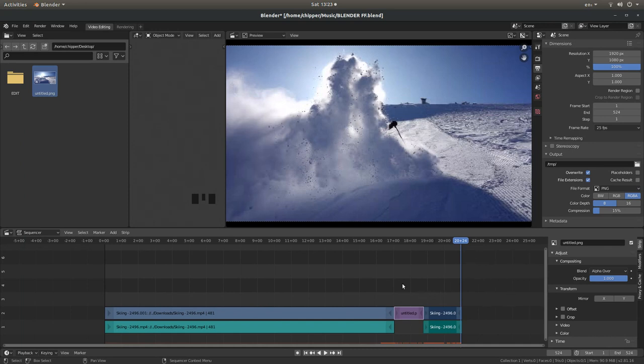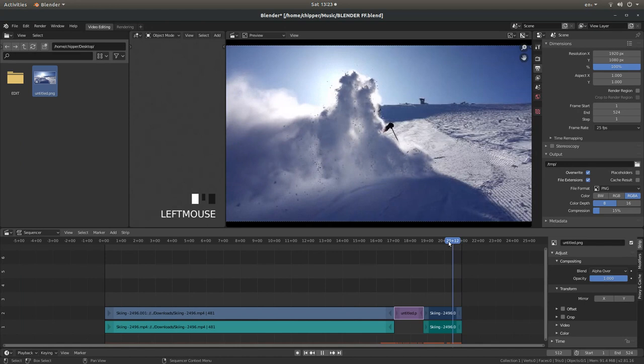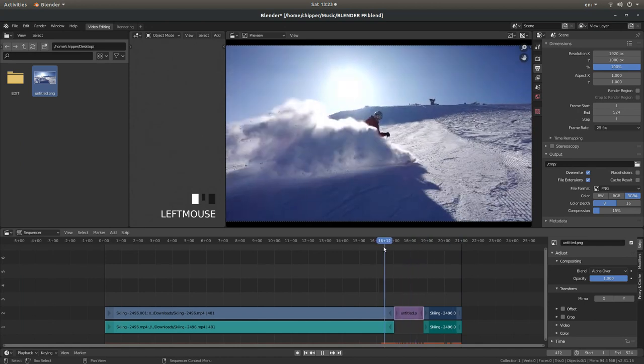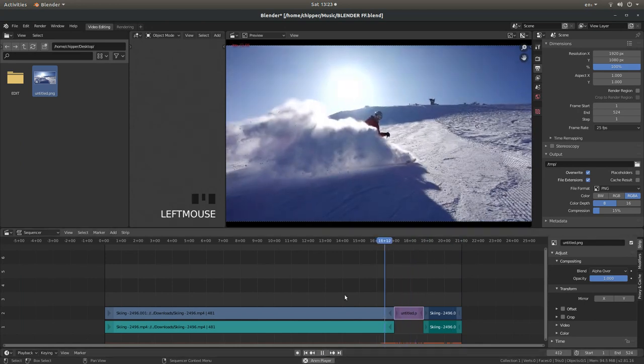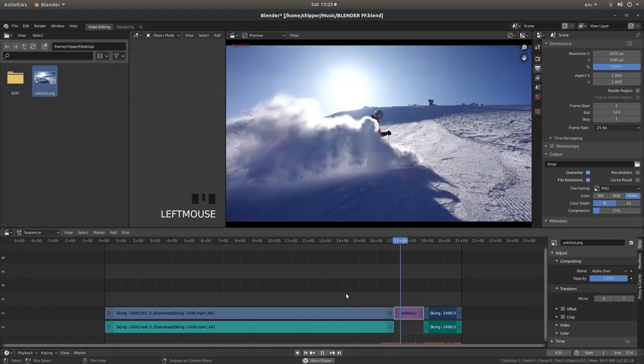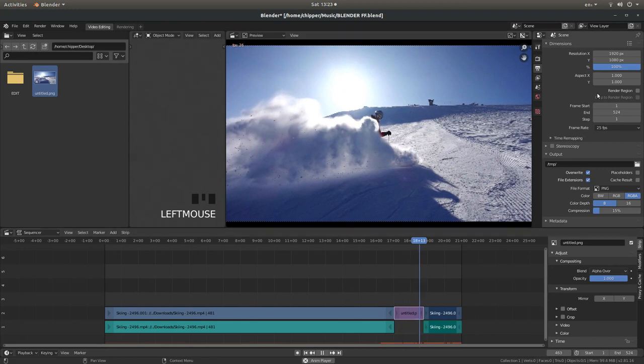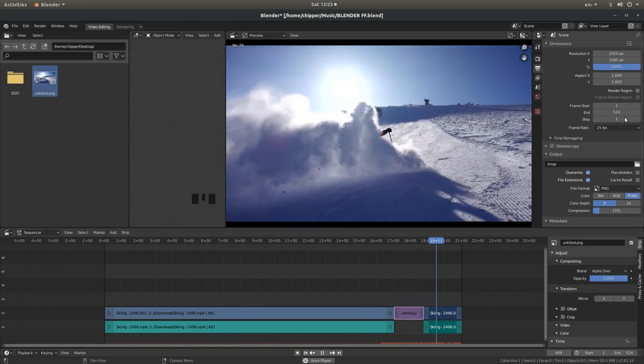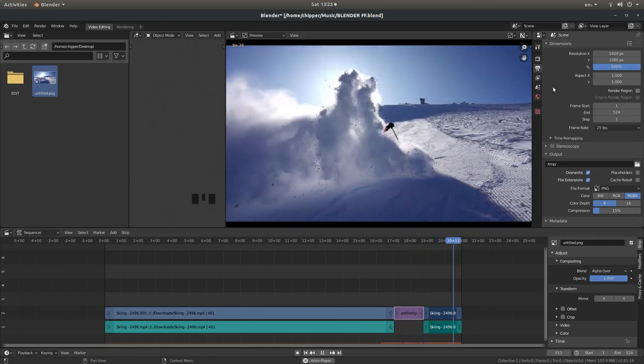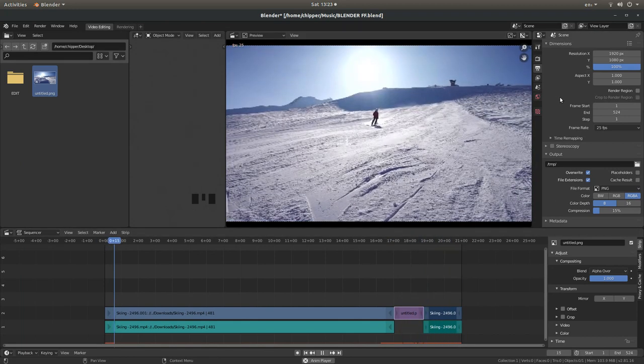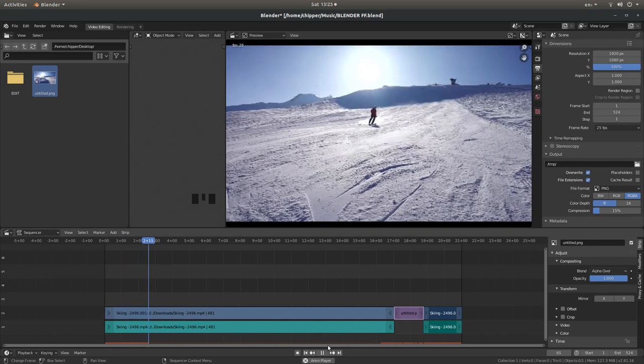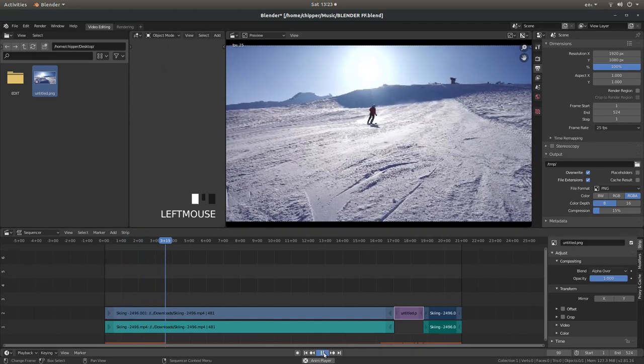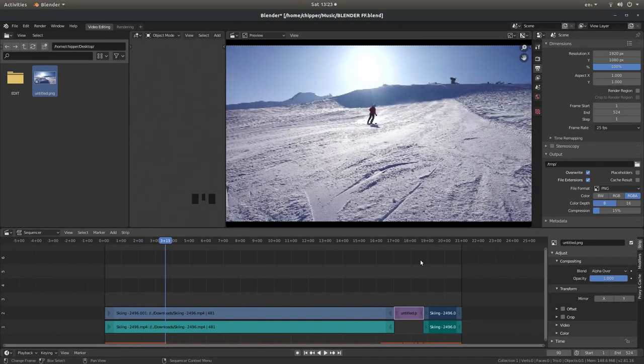And that's all there is to it really. Very simple, especially using proxy clips. I won't go into rendering. Like I said at the beginning, I assume you've got some knowledge of editing in Blender. So hopefully that's helped someone. Thank you for watching. Cheers.